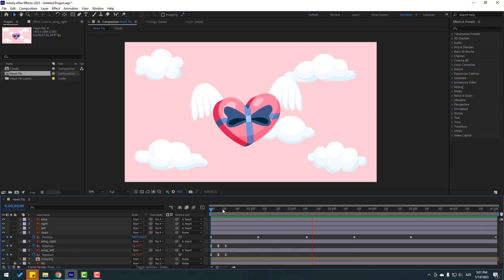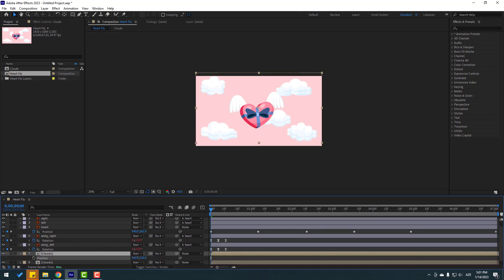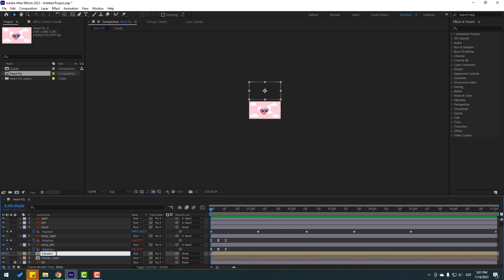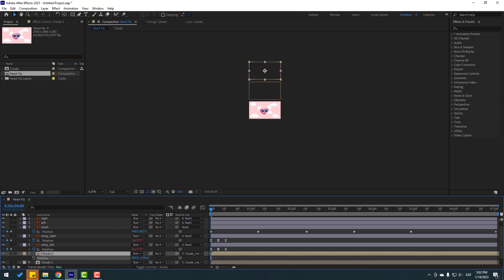Select the clothes layer and press Ctrl+D to duplicate. Press P and move up, like this. Change the name to 'clothes main'. Select the clothes comp and change the name to 'clothes one'. Link clothes one to main. Select clothes one, press Ctrl+D, press P, and move up. Press Ctrl+D again, press P, and move up.